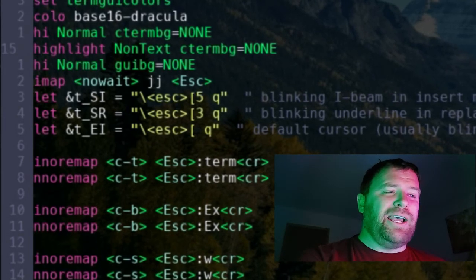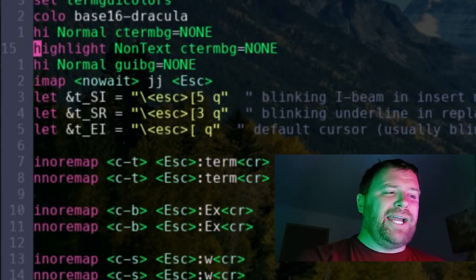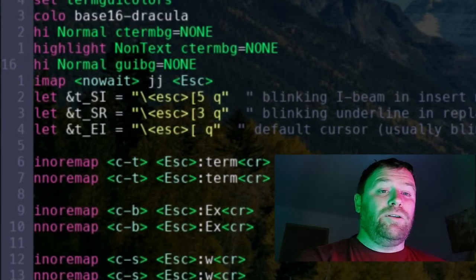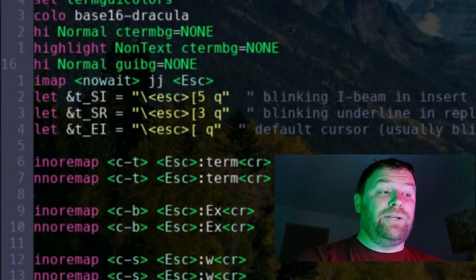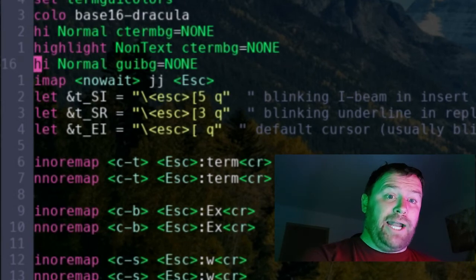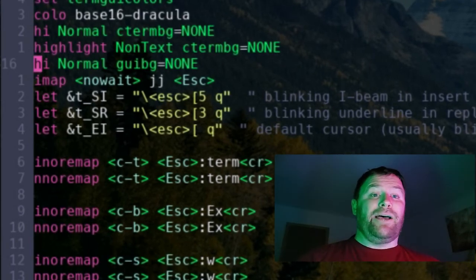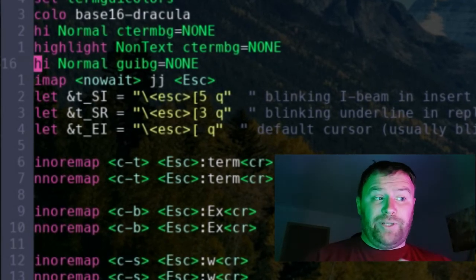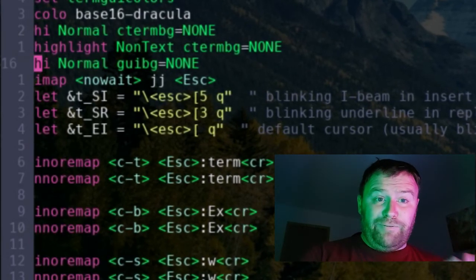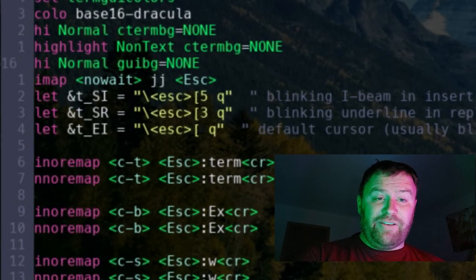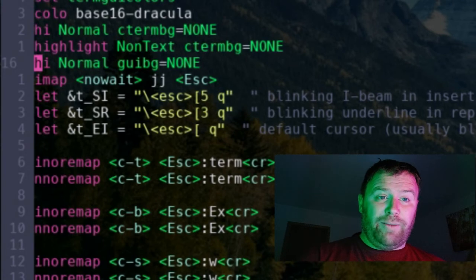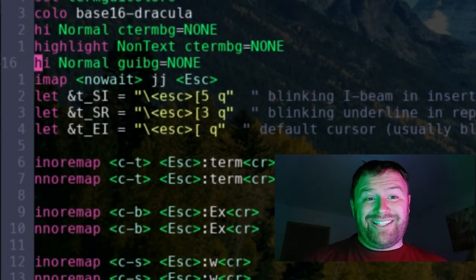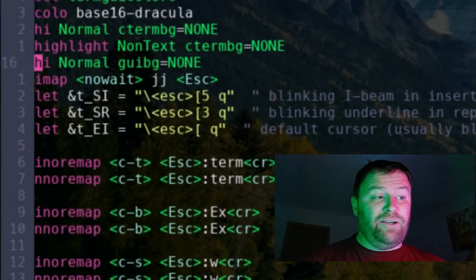And I also had to use HI for highlight, normal GUI background equal to none. Now, this works in VIM. This is VIM, not NeoVIM. So I haven't tested it yet on NeoVIM.